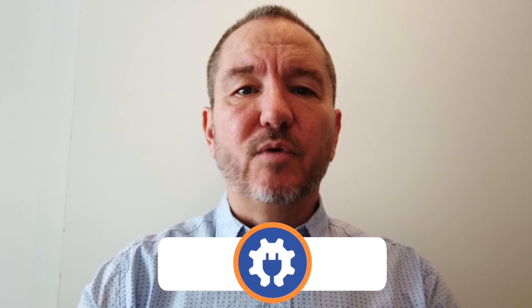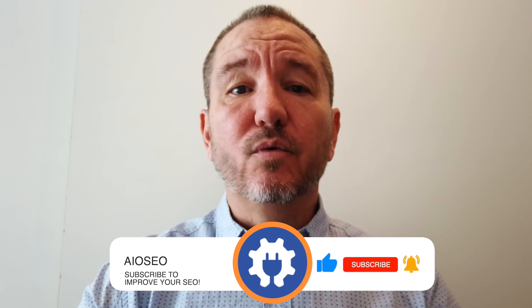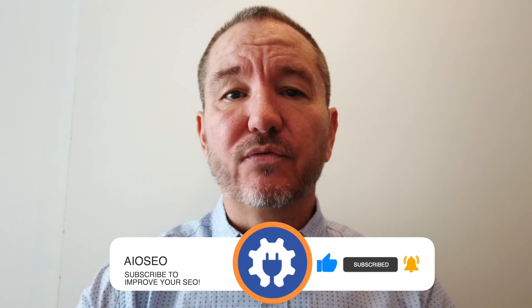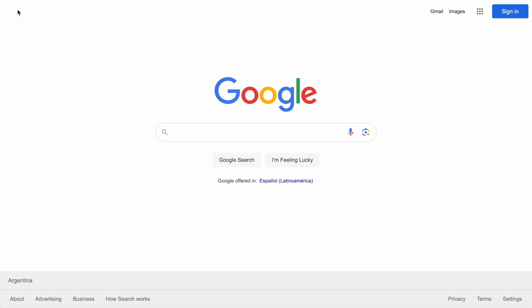In this video, I'll show you how to rank for the People Also Ask section in Google. Welcome to All-in-One SEO. We make SEO easy with a powerful WordPress SEO plugin. Let's get started.